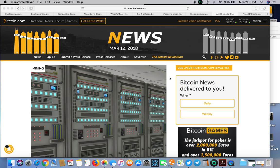What's going on people, this is your boy Wanzo coming back to you with another video. I wanted to touch base on this because I saw some posts on Reddit regarding Bitmain.